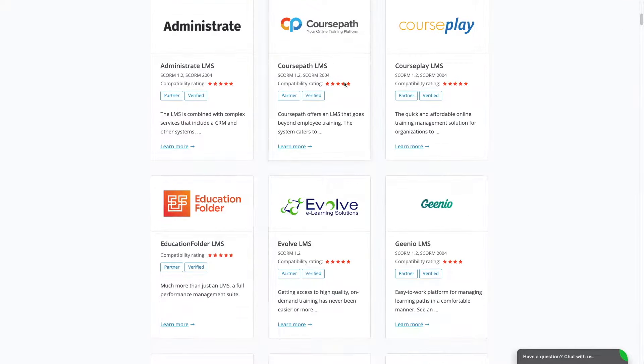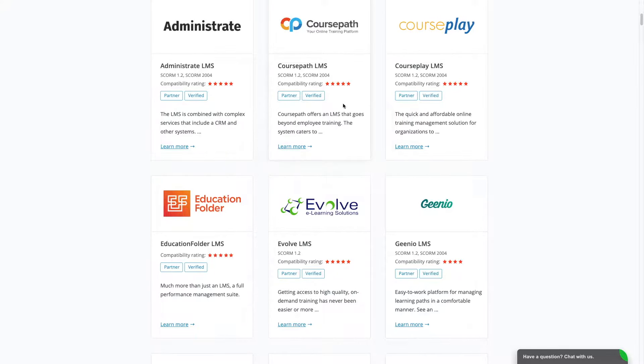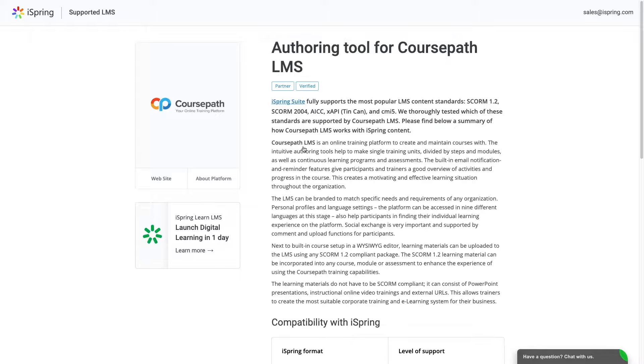You can see compatibility ratings, partner and verified categories, and complete descriptions for each LMS. Thanks for watching. Now you know how to create a SCORM course in three steps.